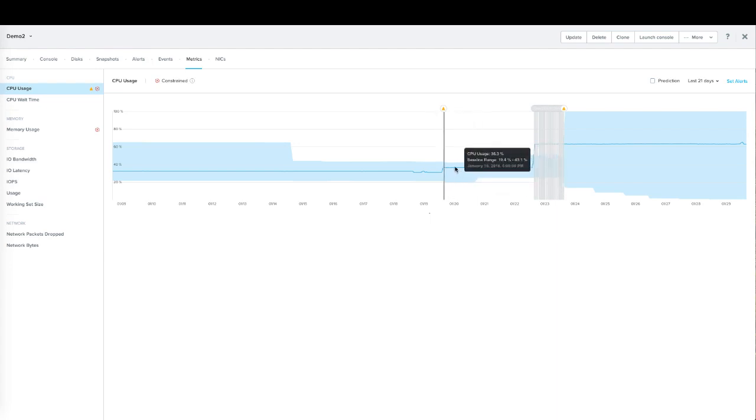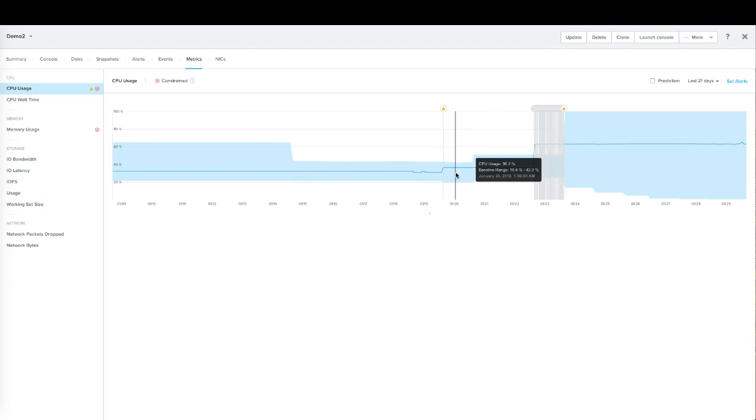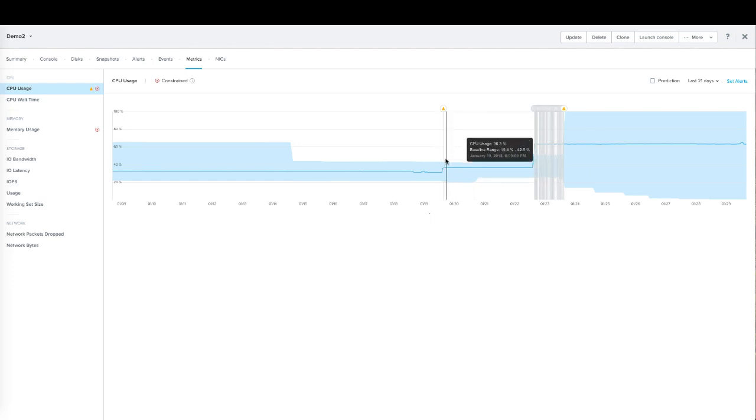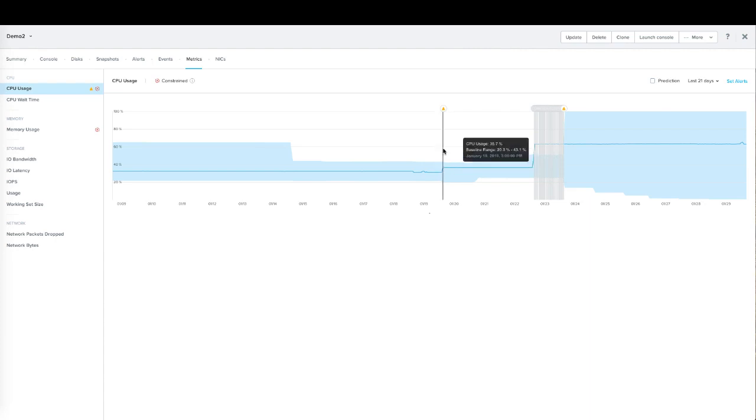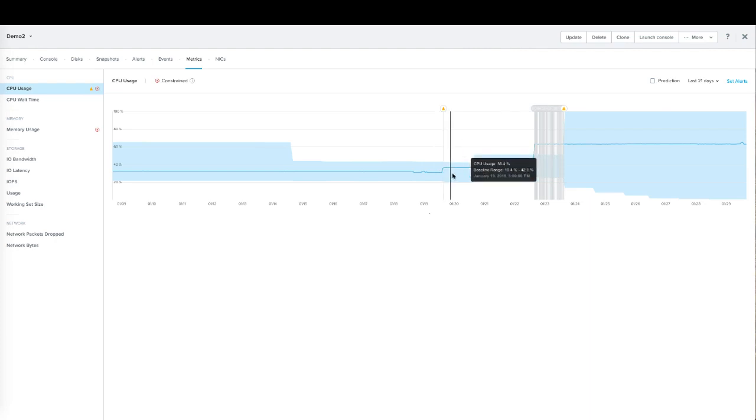We can see in the course of the 21 days that we're looking, there's been a handful of anomalies. This first one, we exceeded CPU usage for a brief period of time, so there was one anomaly detected and then that anomaly persisted.